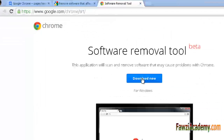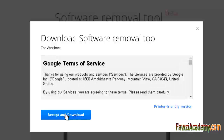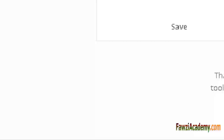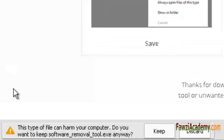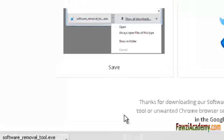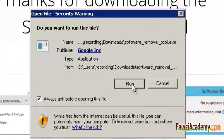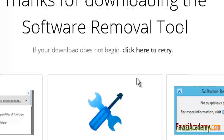Visit the software removal tool homepage and click the download button. To agree, click 'Accept and restore.' The tool will scan your computer for unwanted programs. A message will tell you how many programs were found, if any. Click 'Remove suspicious programs.'